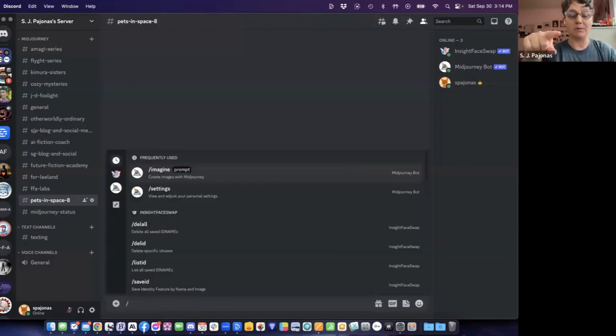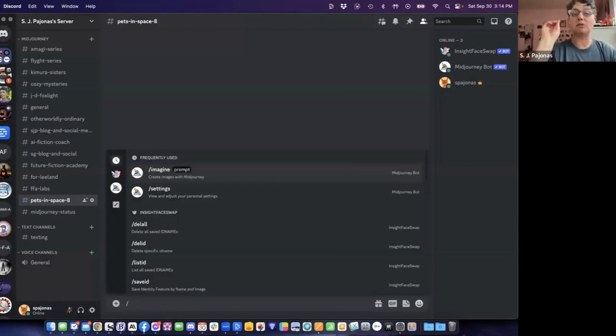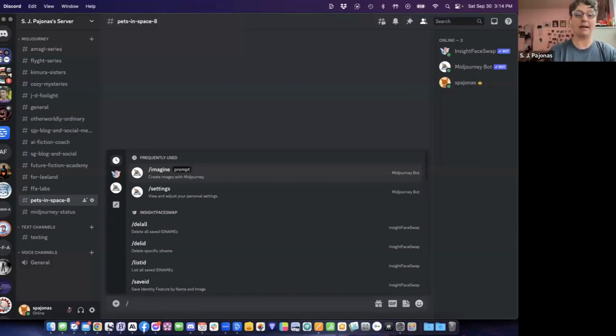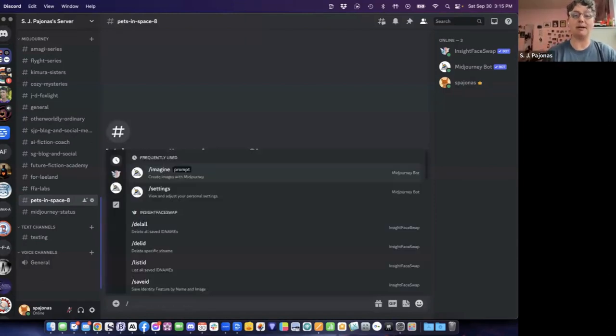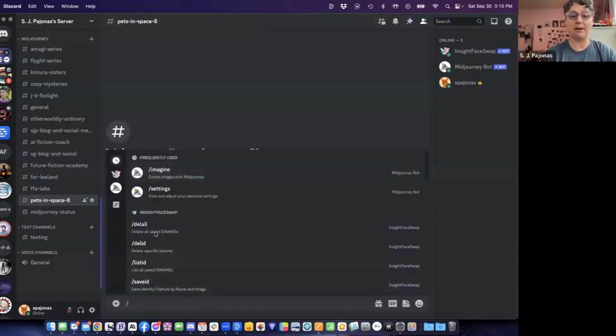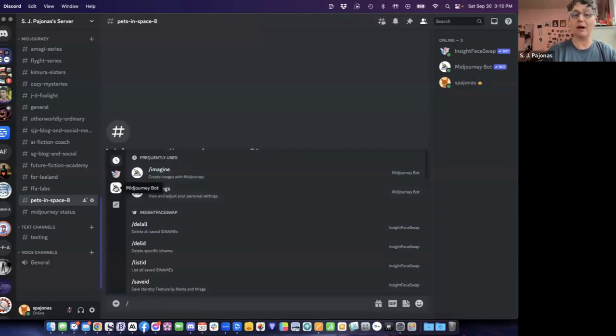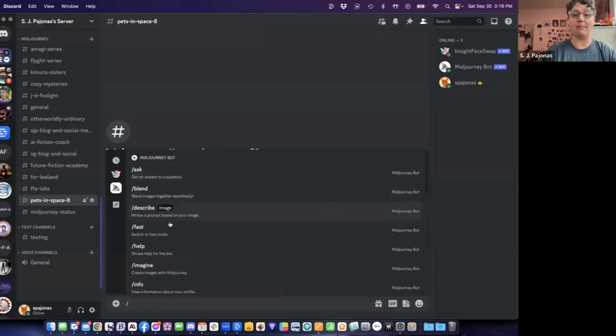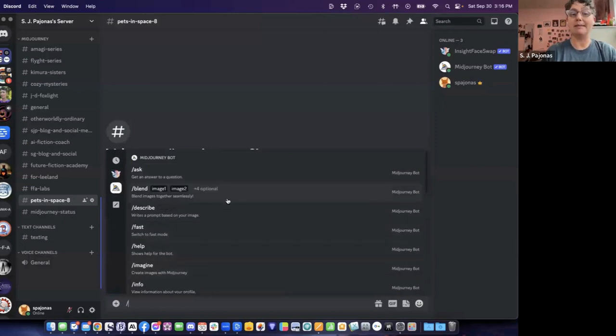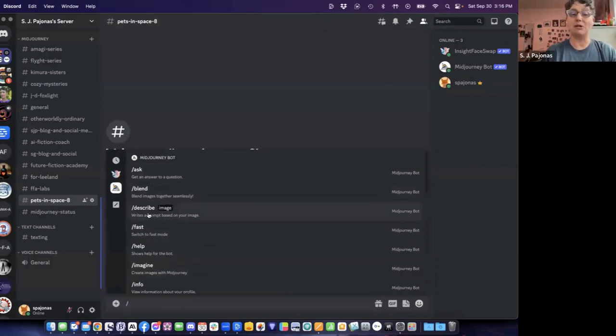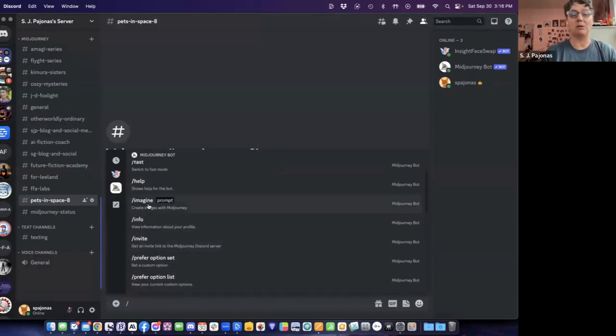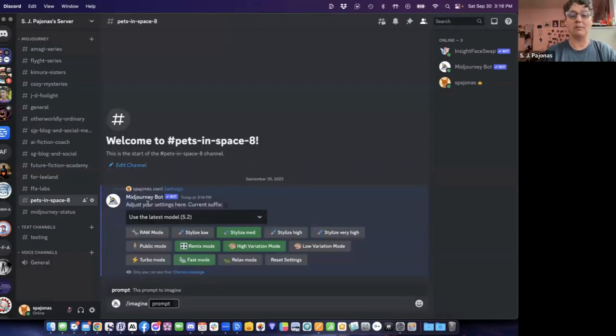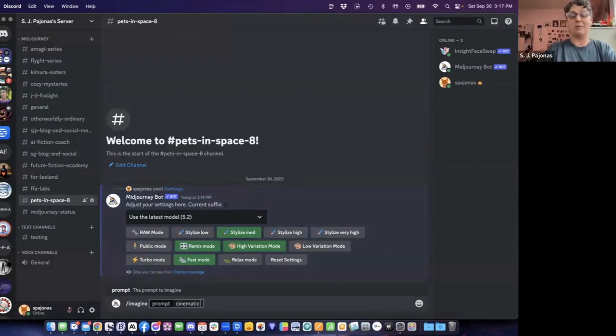I don't need to give an aspect ratio to Midjourney because square is the default setting. When you hit slash, it brings up the menu of commands you can use. Here are all the Midjourney ones you can click on. We have a couple different things we might want to play with today. There's a blend option, a describe option. But imagine is what you use the most when you're prompting in Midjourney.